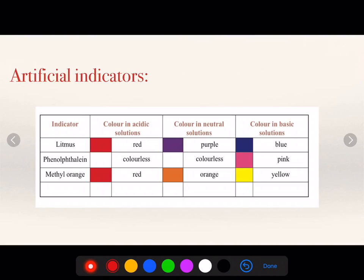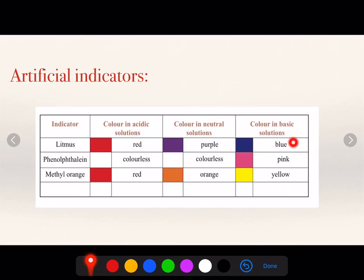When an acidic solution is treated with litmus paper, it will give you red color. The neutral solution will give purple, and the basic solution will give blue color.